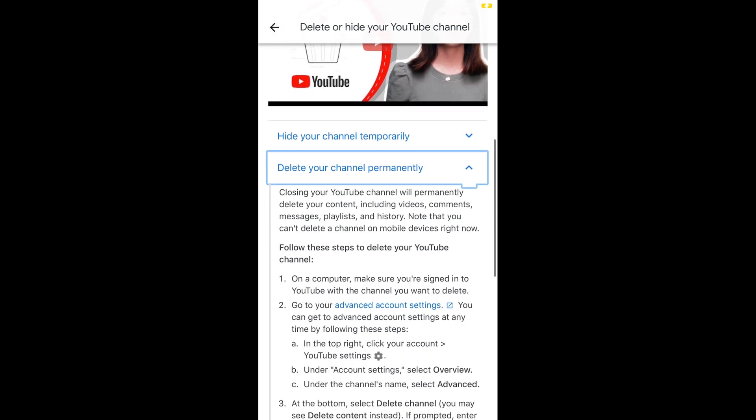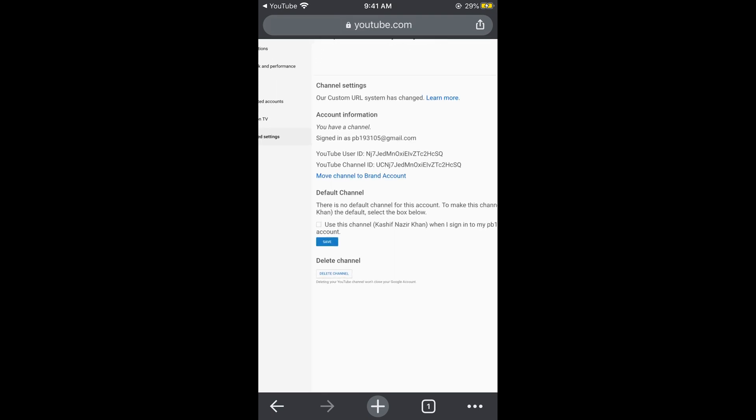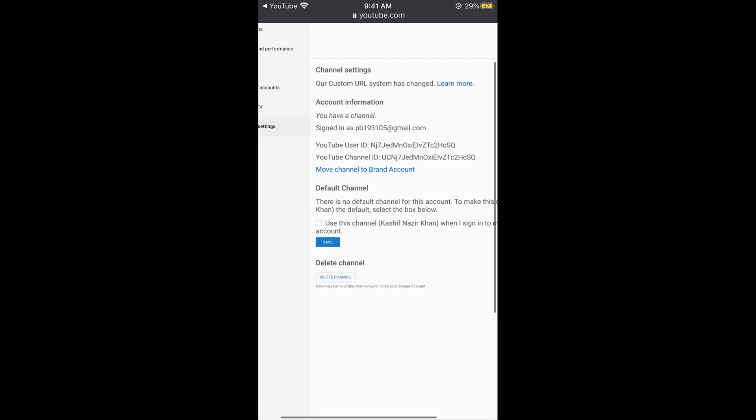Now tap on advanced account settings. This would open up your browser. In your browser you need to wait a bit. Once the page appears you can zoom in. Here you can see delete channel at the bottom. Tap on delete channel.